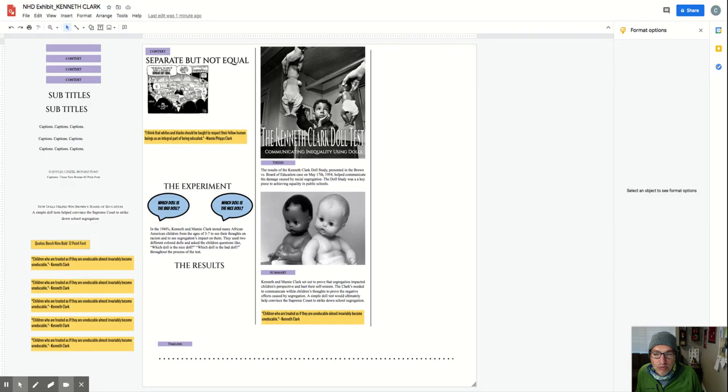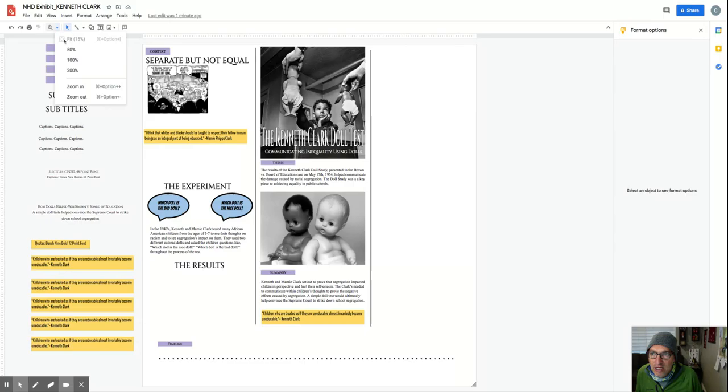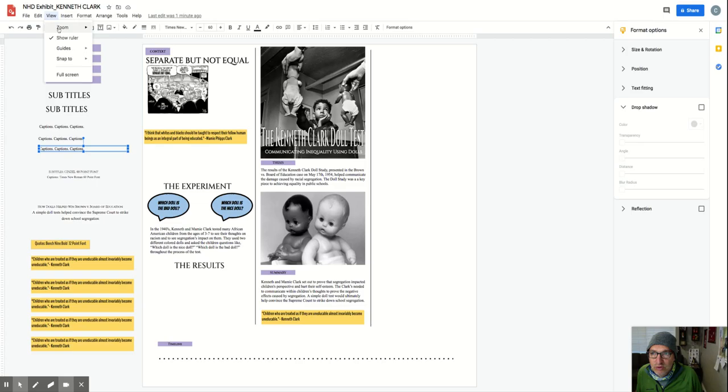The last thing I want to show you is that I'm currently working—if you look at the top part, the zoom—I'm looking at 15% of this at a 15% view. That allows me to see the entire document.